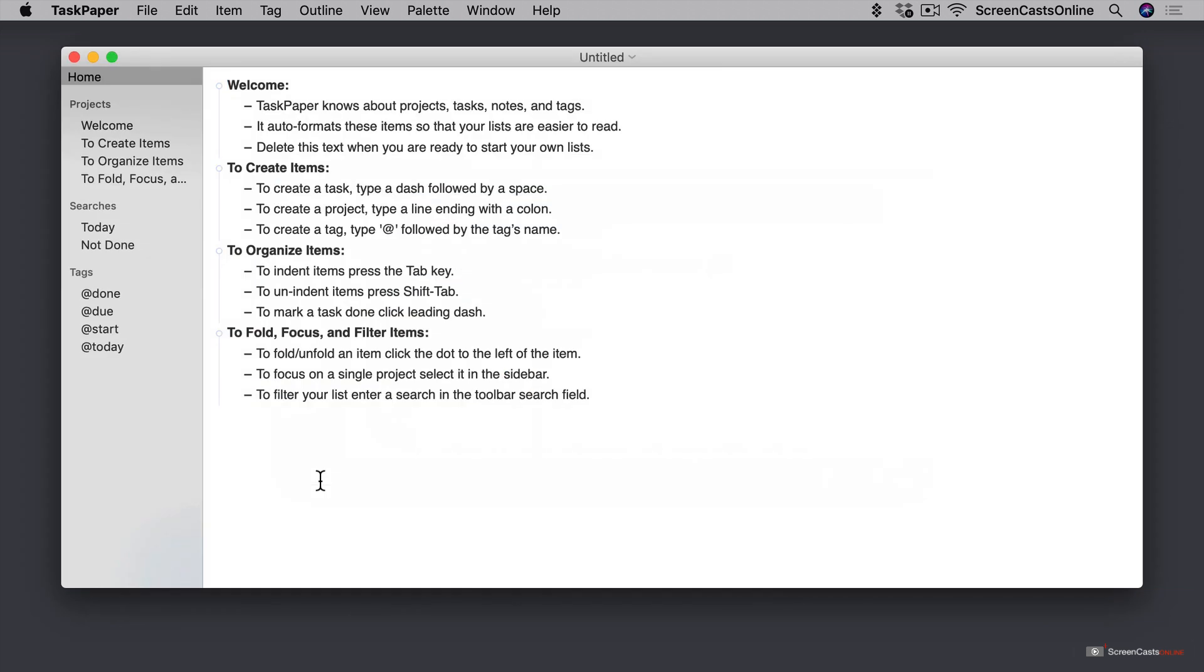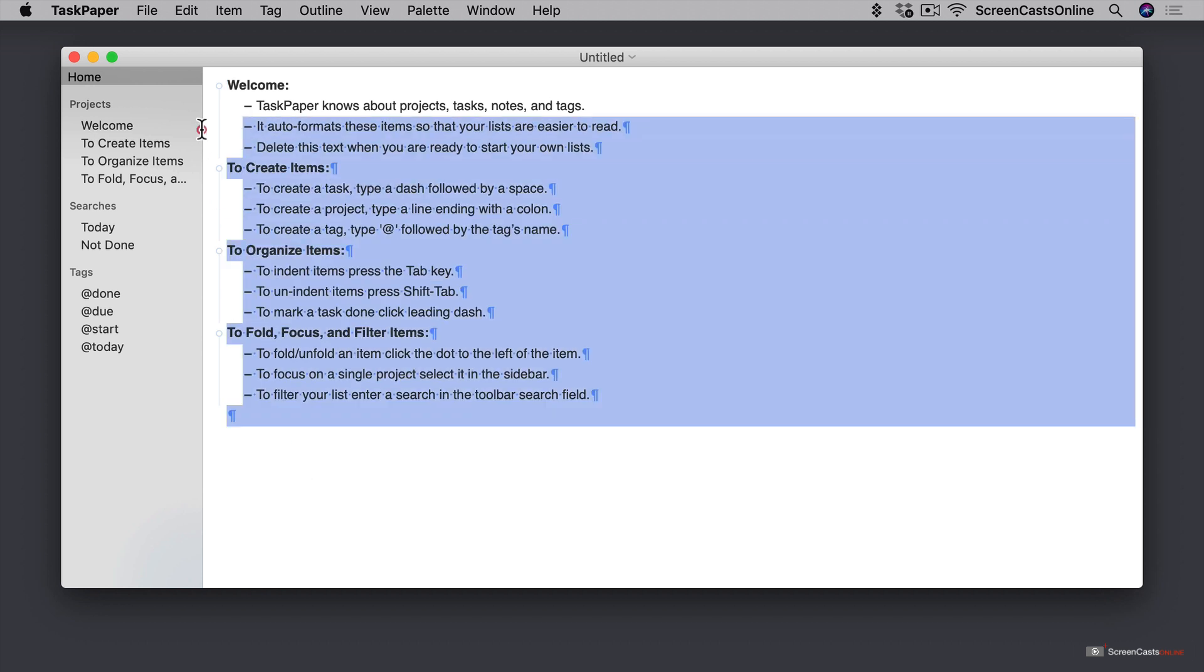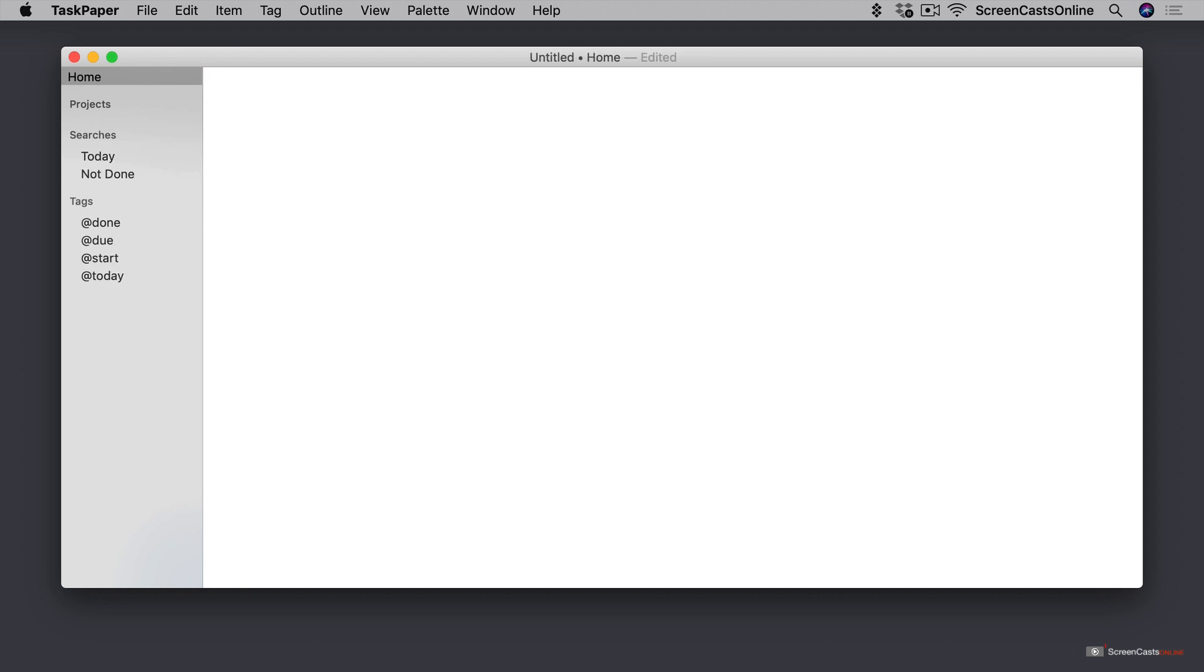And when we open a new document, there's actually a little bit of a tutorial that opens up here, which explains how projects and tasks and notes and things like that work inside of Task Paper. I'm going to get rid of this. We're going to walk you through everything that you need to know about Task Paper, and we're going to start from scratch.